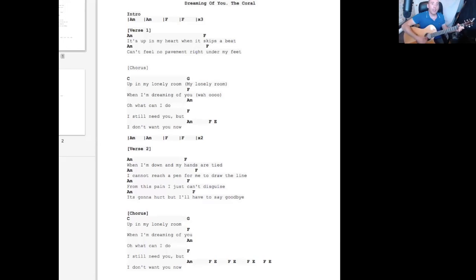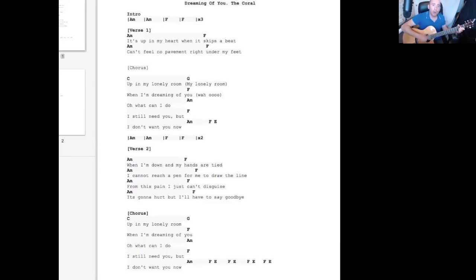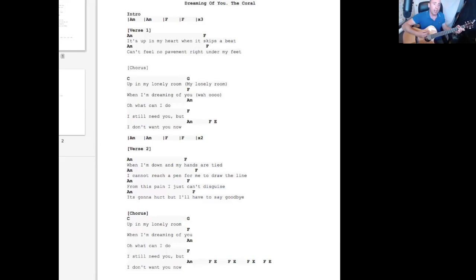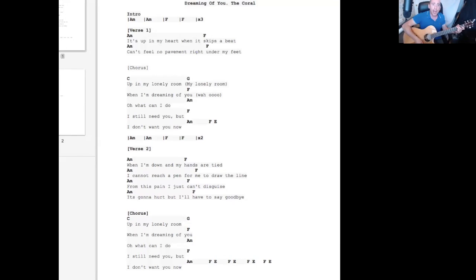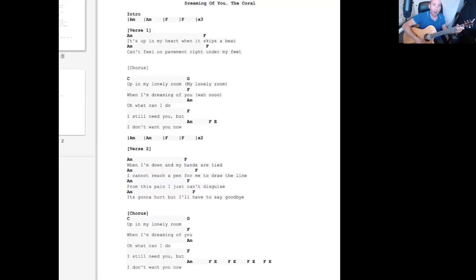F, A minor, F. F, it's up in my heart when it skips a beat. Can't feel no pavement right under my feet. In my lonely room when I'm dreaming of you, oh what can I do, I still need you but I don't want you now.